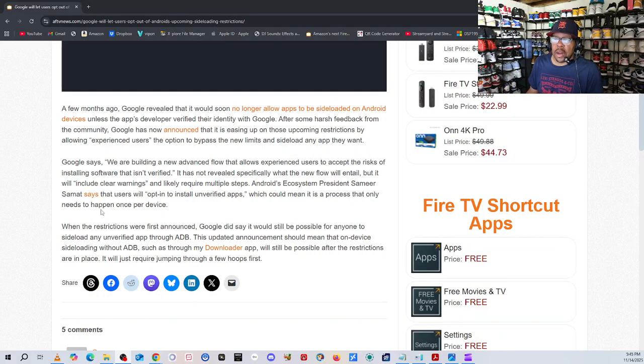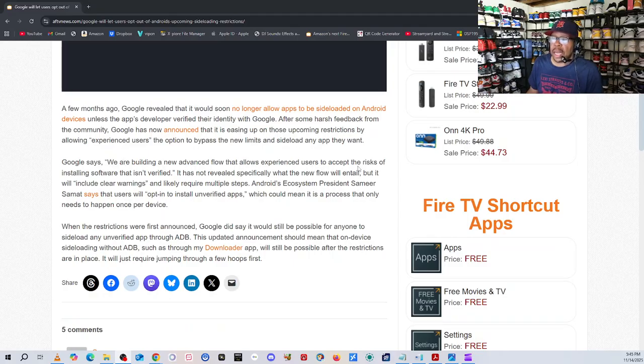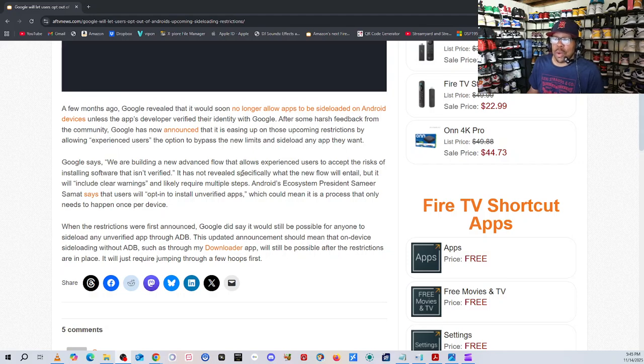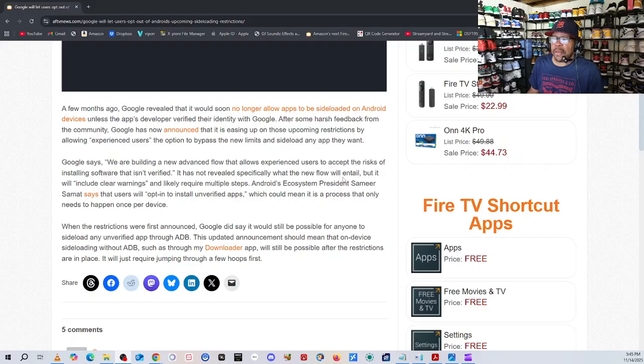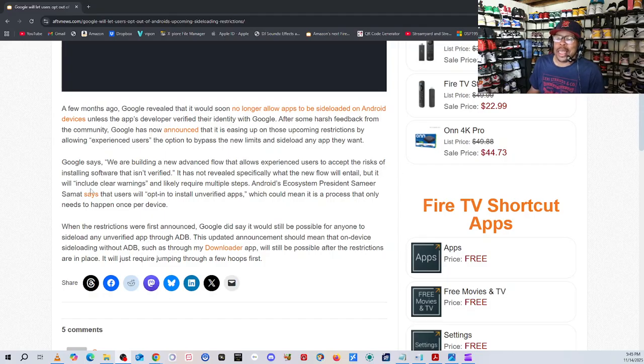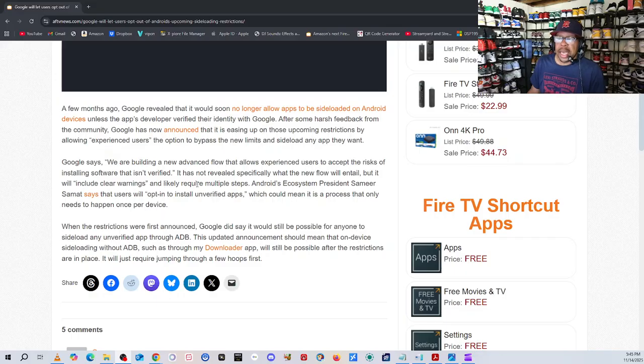It also says, Google says, we are building a new advanced flow that allows experienced users to accept the risk of installing software that isn't verified. It has not revealed specifically what the new flow will entail, but it will include clear warning and likely require multiple steps.